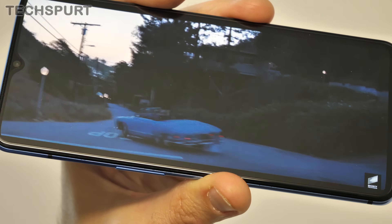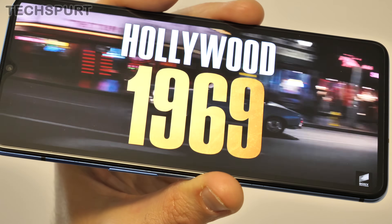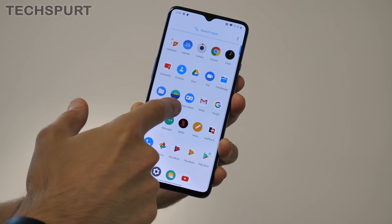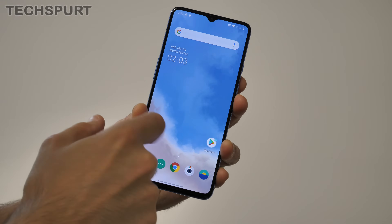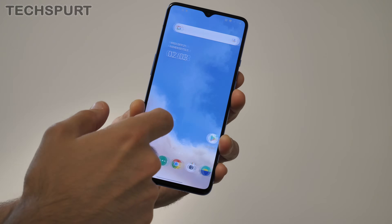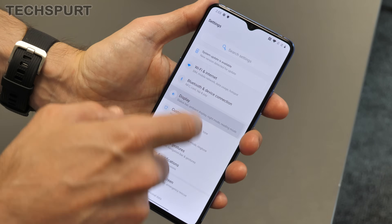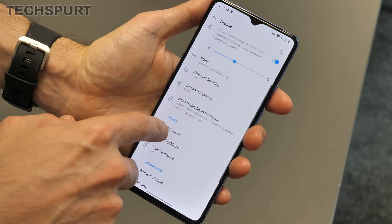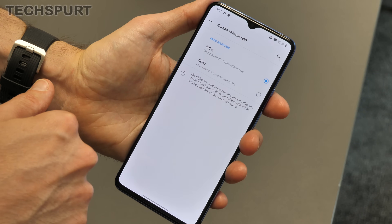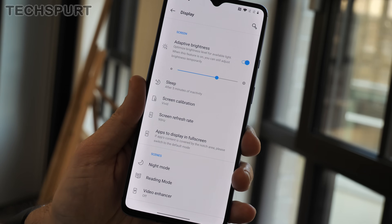One of the major hardware updates for the OnePlus 7T is the fresh new fluid AMOLED display, which can run at up to 90 hertz for a nice silky smooth appearance no matter what you're up to. You can actually choose whether to run this at 60 hertz or 90 hertz — the 60 hertz level is set by default; it's not quite as smooth but you do get stronger battery life.